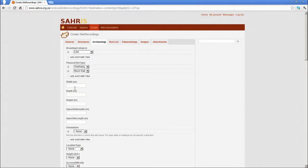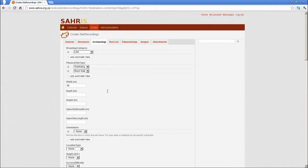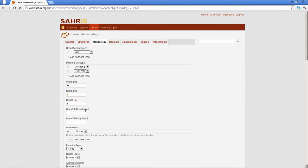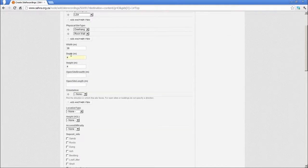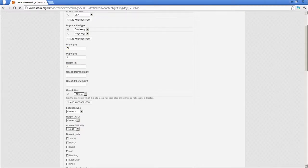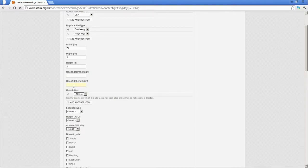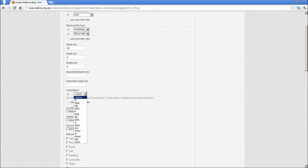Under width, depth, and height, we might have something like 36 meters by 4 by 4 meters. Open sites: those are generally for open site scatters. Then you would ignore the top three and just simply put the dimensions width and length of an open site scatter. Orientation: let's pick East North East.